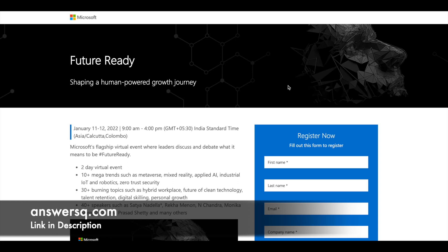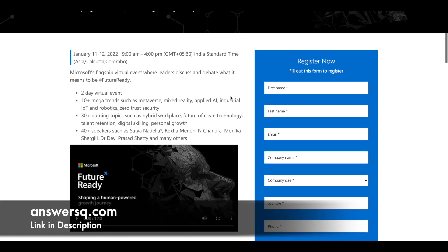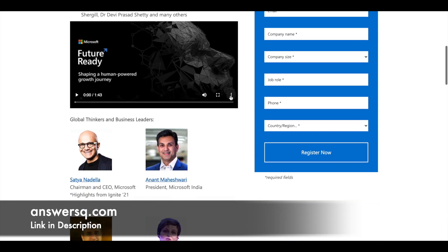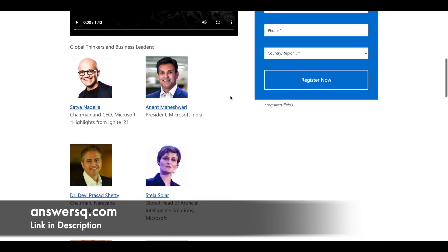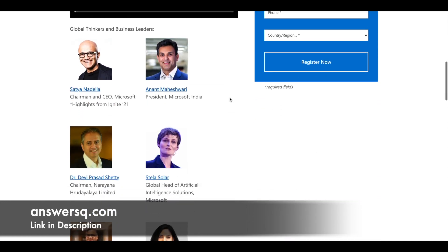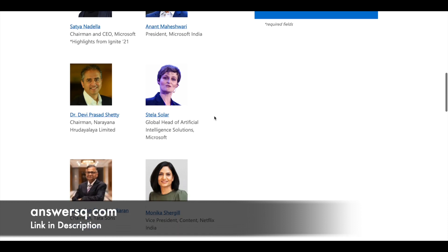They will be speaking about trending technologies such as Metaverse, Mixed Reality, Applied Artificial Intelligence, Industrial IoT that is Internet of Things and Robotics. They are going to speak more about hybrid workplace, future of clean technology, talent retention, digital skill and personal growth. Here you can see top global business leaders are going to speak.